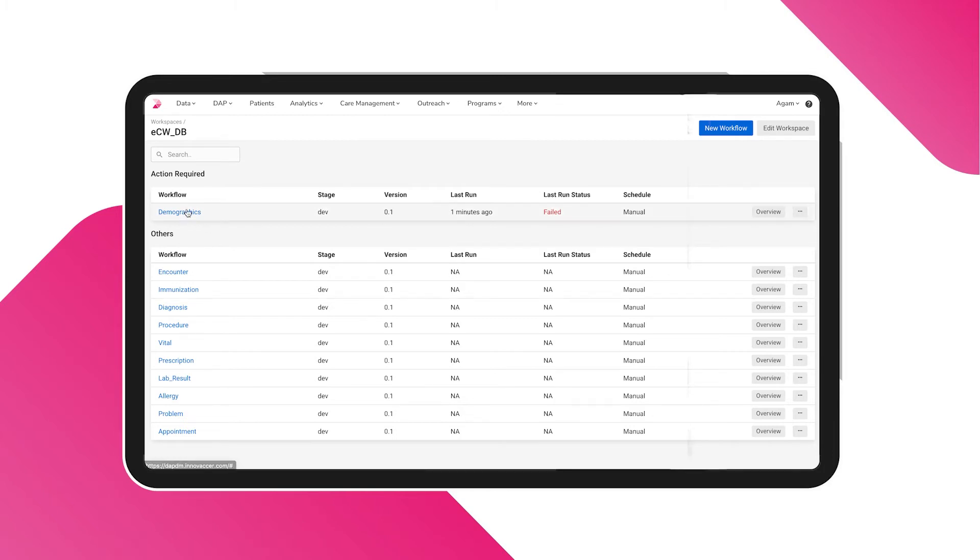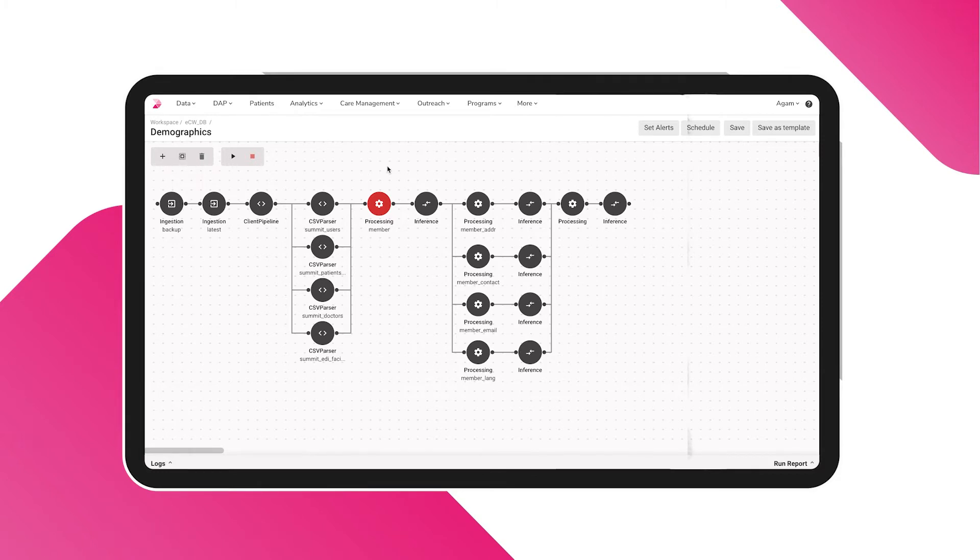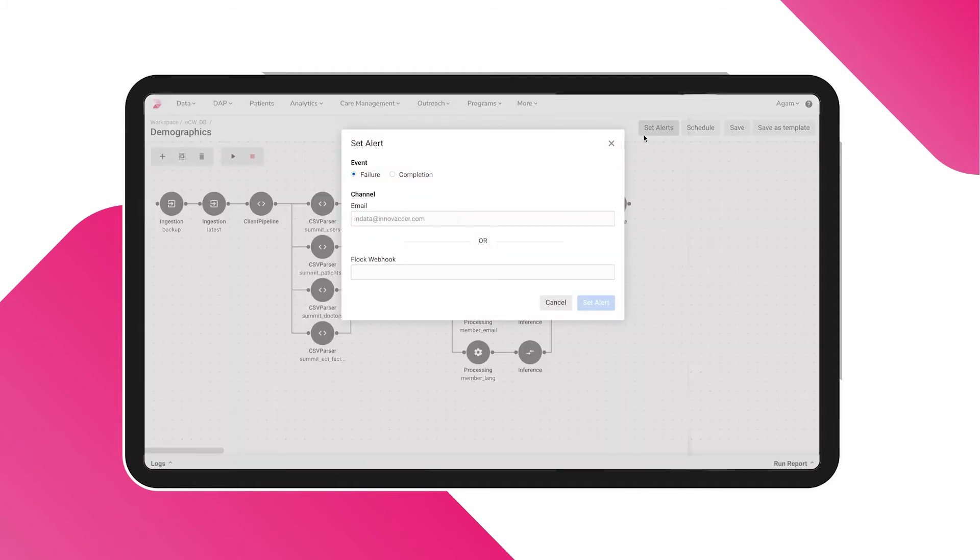Upon choosing a workflow, the visual representation of the entire ETL process appears. Set alerts to receive notifications on completion or failure through email or chat services.